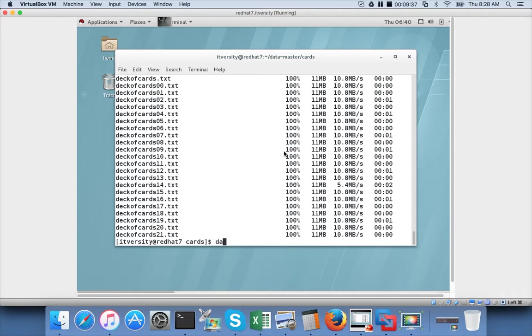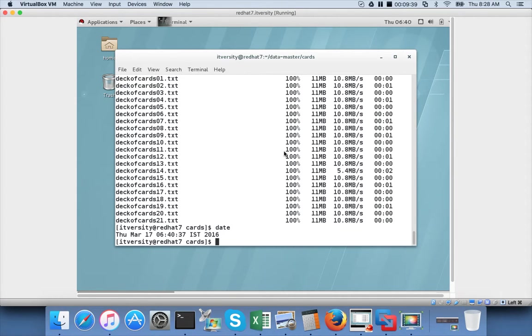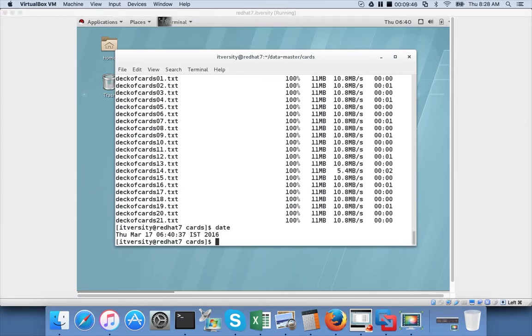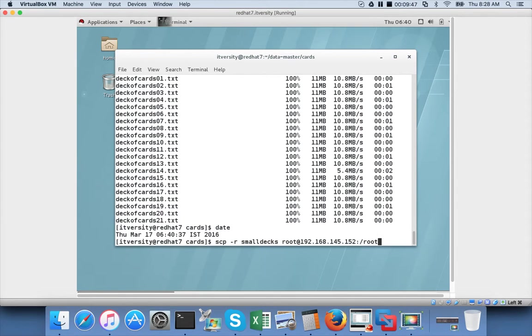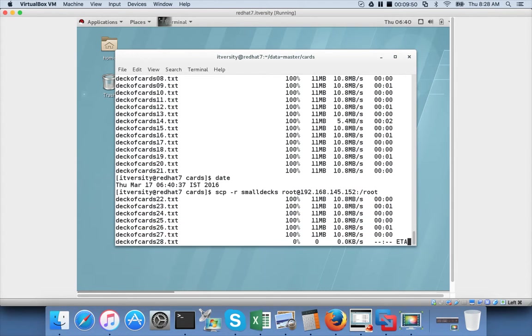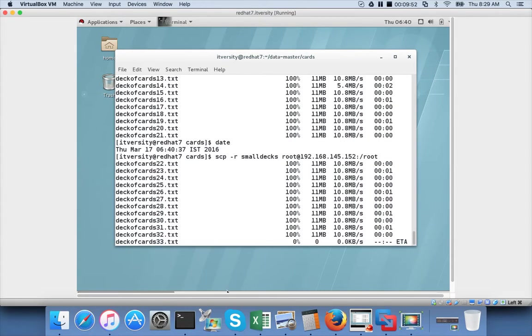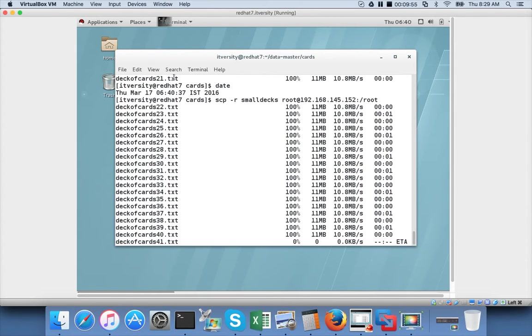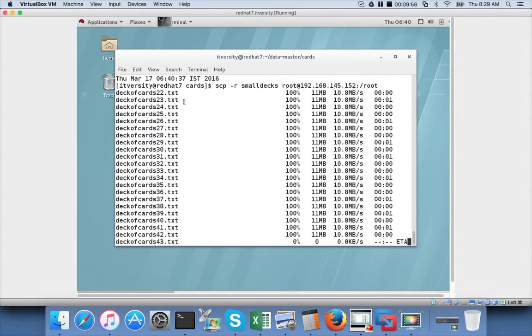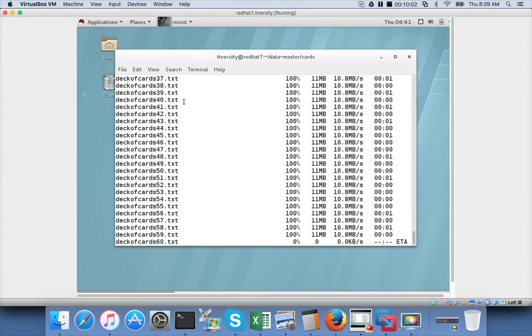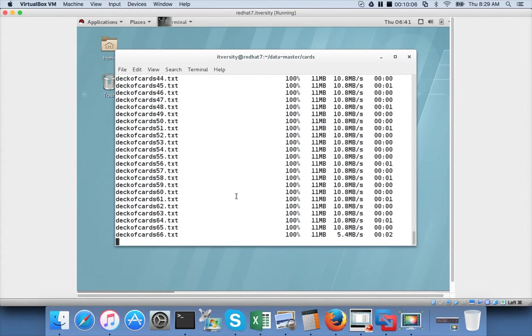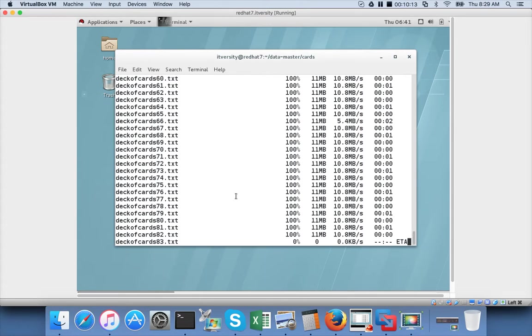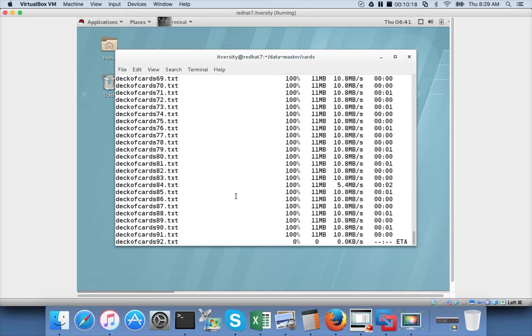And let me run date command and do the SCP again. I am deleting these files on the target server and I am running this SCP command again. So it started at around 40 minutes, probably 45 seconds. Because I have deleted after running the date command. So from 40:45 we will see how long it will take to copy all these 100 files which is 1.1 GB. There is no network latency here because both the VMs are on my laptop itself. But still it takes time because we are copying 1.1 GB of files.